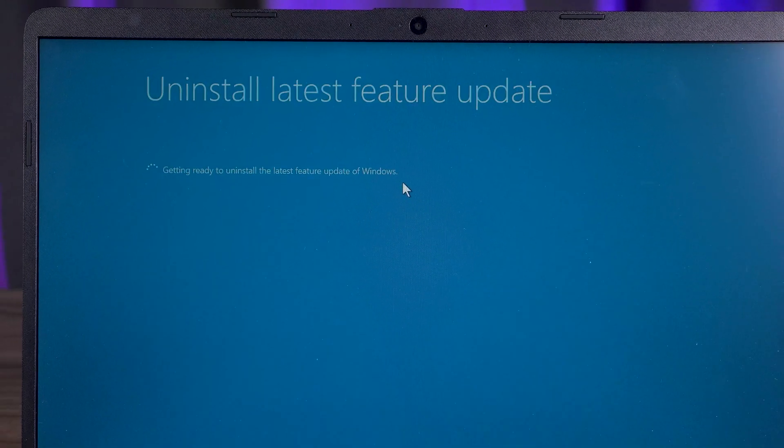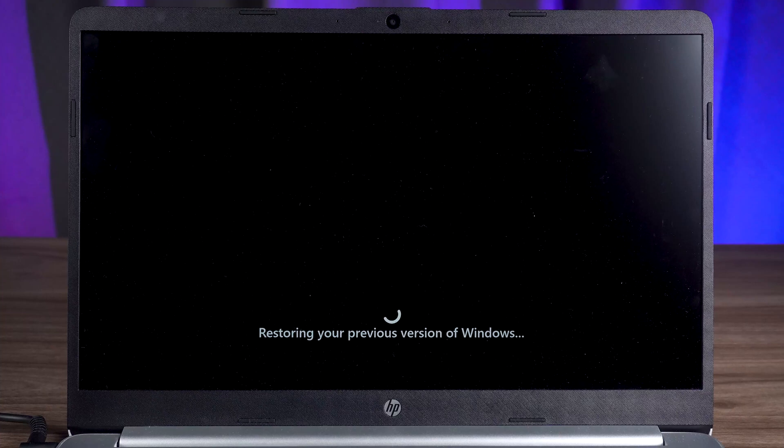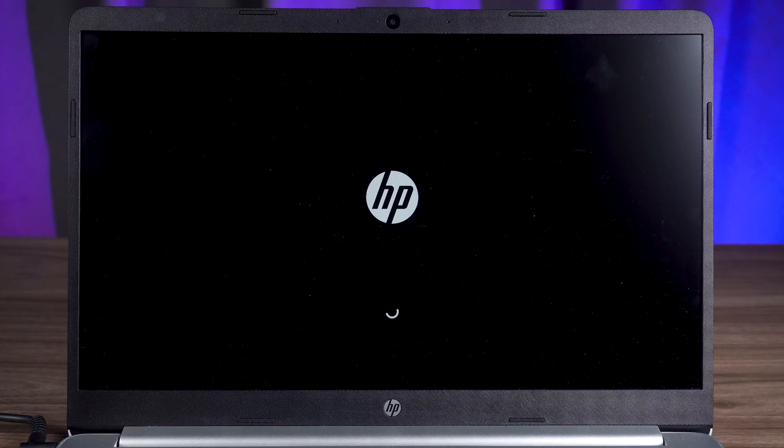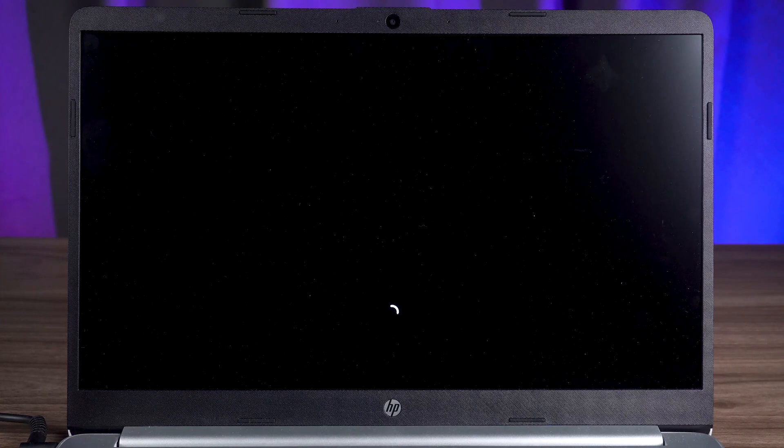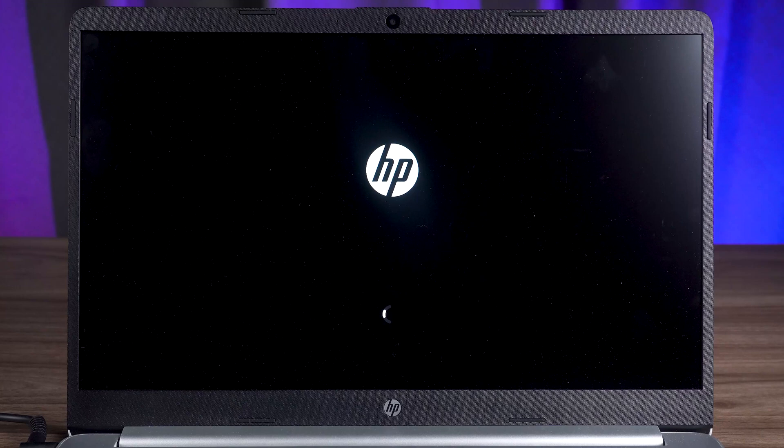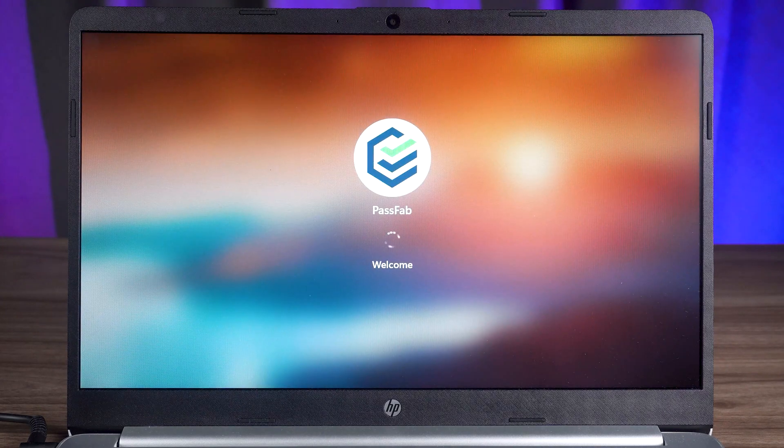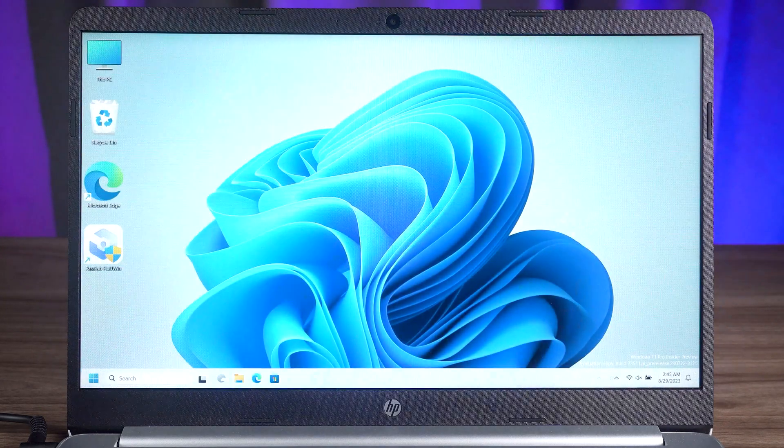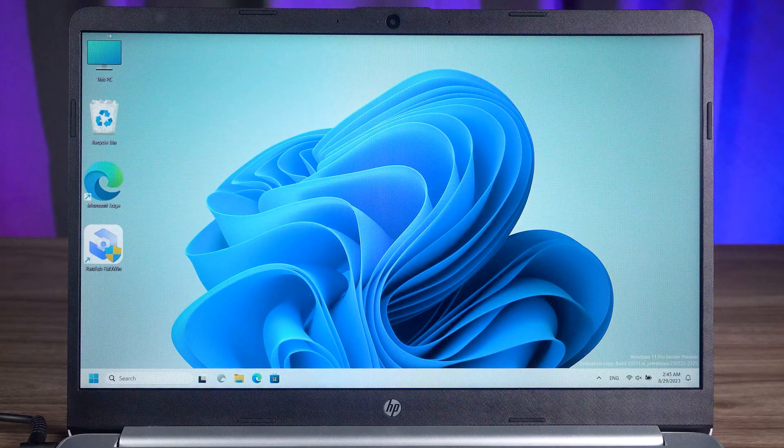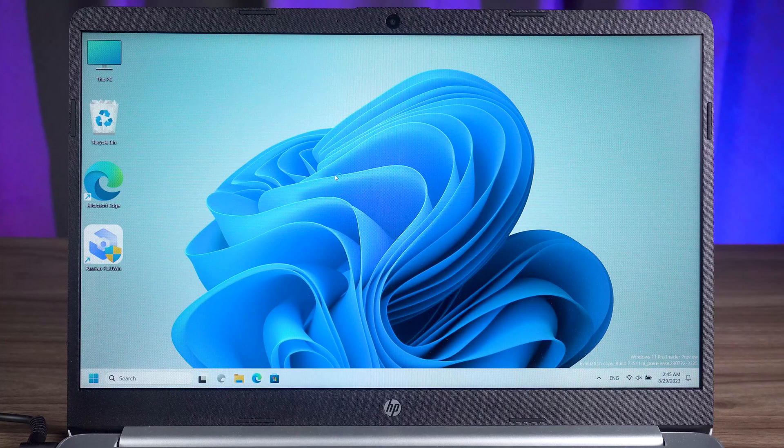Next, your computer will remove the recently updated Windows content. Once done, the computer will restart. You can then check if the computer repair is complete. If this option fails to repair your computer, then you need to try the next option.